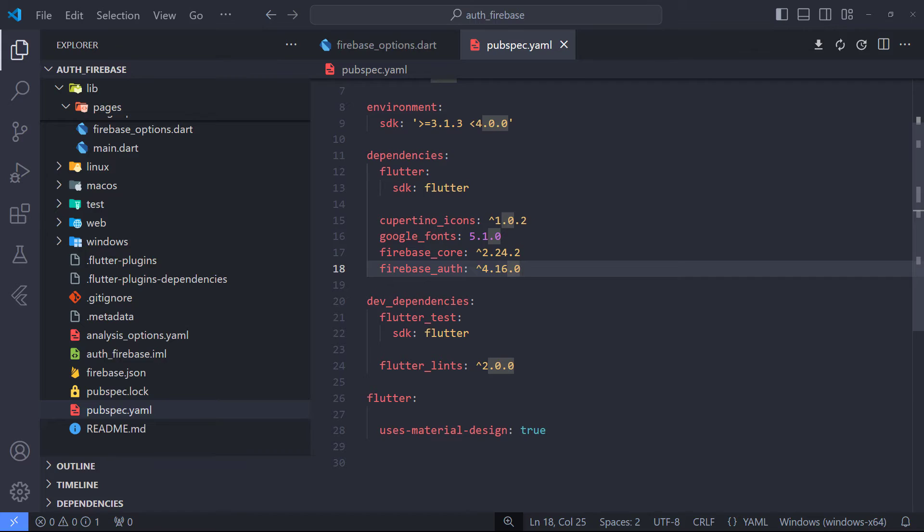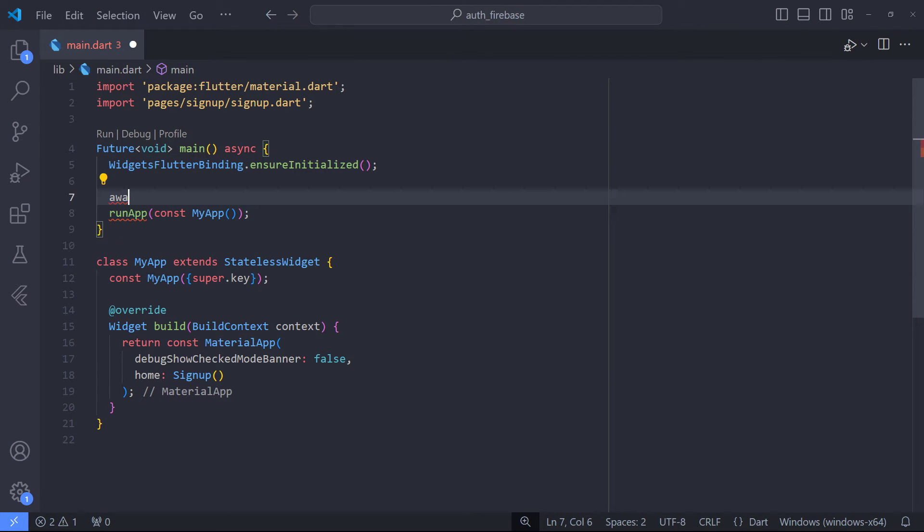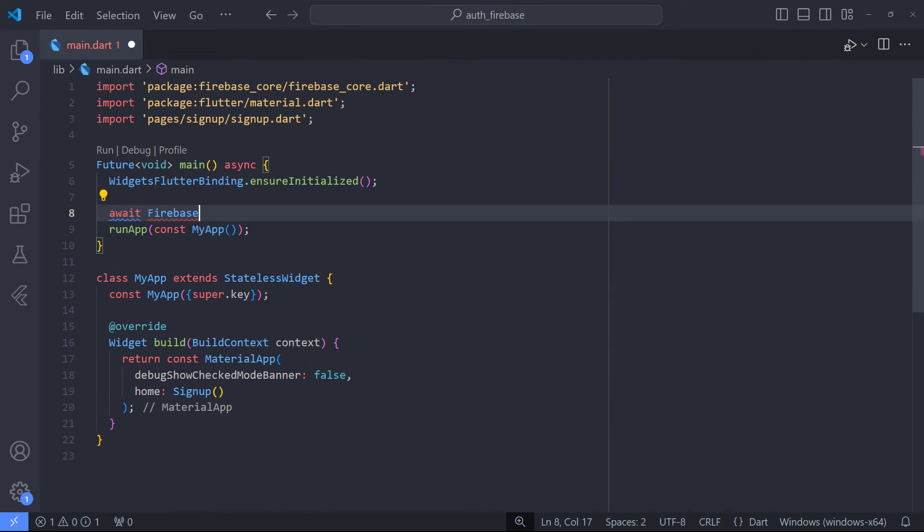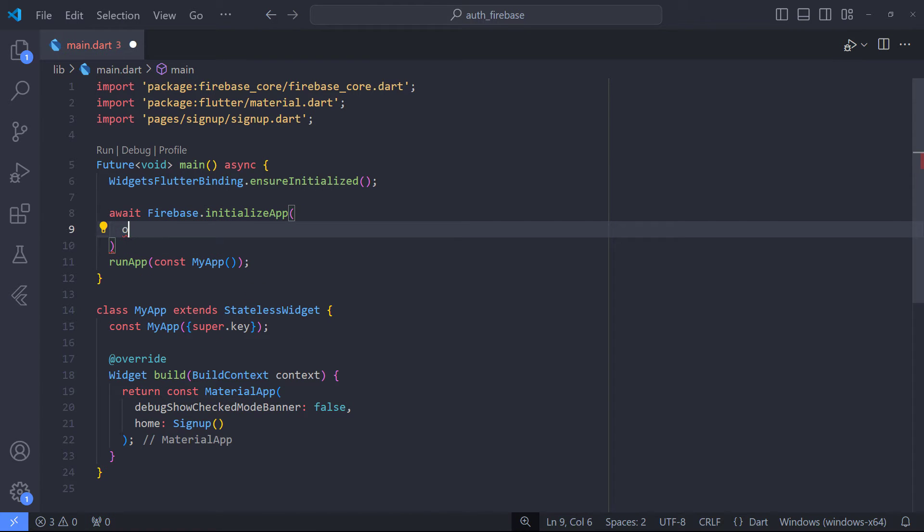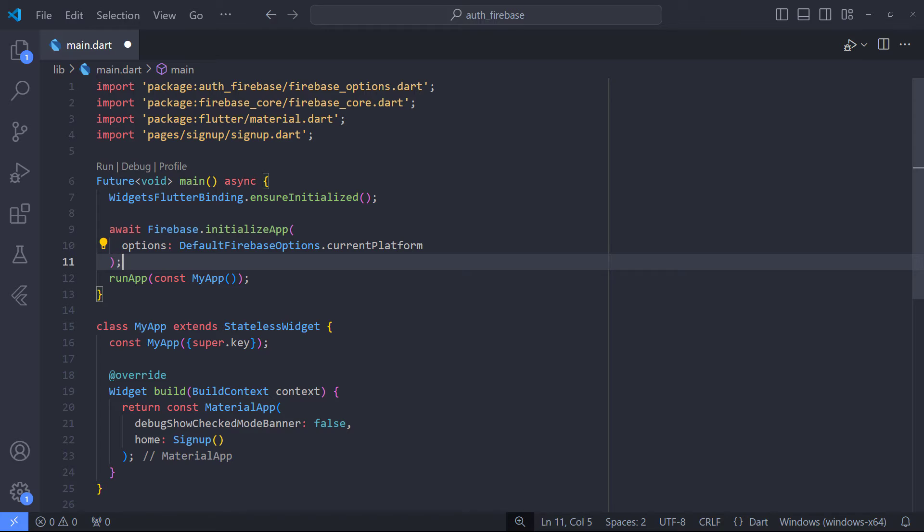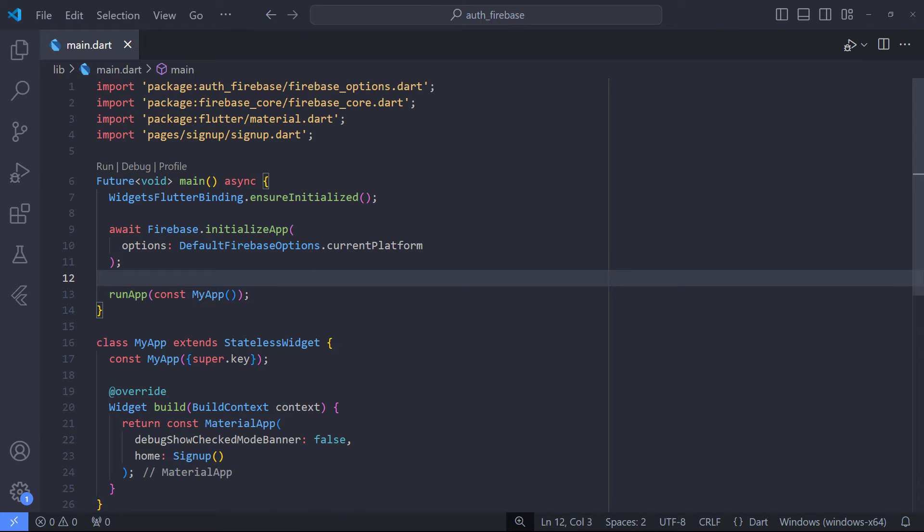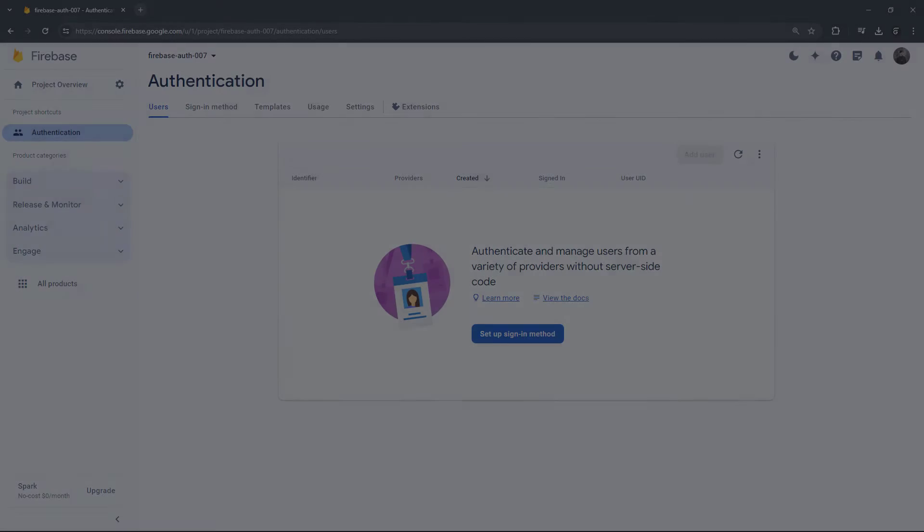The first thing to do after setting up Firebase and adding libraries is to initialize Firebase so that we can use Firebase in the project. To do this, we must call the initialApp method in the main.dart file and before run app. This method asks us for an option that we can take help from the generated Firebase Options file and use the current platform option which returns the configuration based on the Android or iOS or web platform.